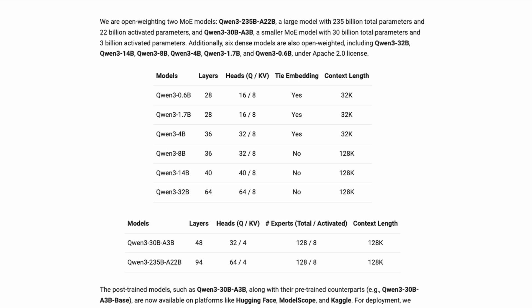And there are no strings attached. Qwen 3 is Apache 2 licensed for both personal and commercial use. No major restrictions, use it however you want.